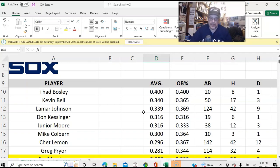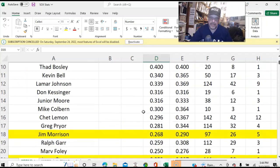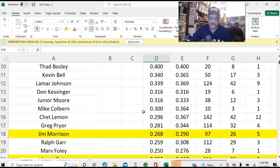Let's look right here. I've got the batting average and on-base percentages for everybody. You can see Thad Bosley hitting a robust .400 after 20 at-bats.